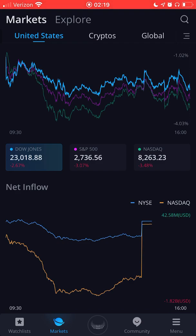If you guys want to give it a try, the link will be in the description. Sign up with my link and you'll get two free stocks — one stock for just opening the account, and another stock for depositing a hundred dollars. You can't go wrong with this app.